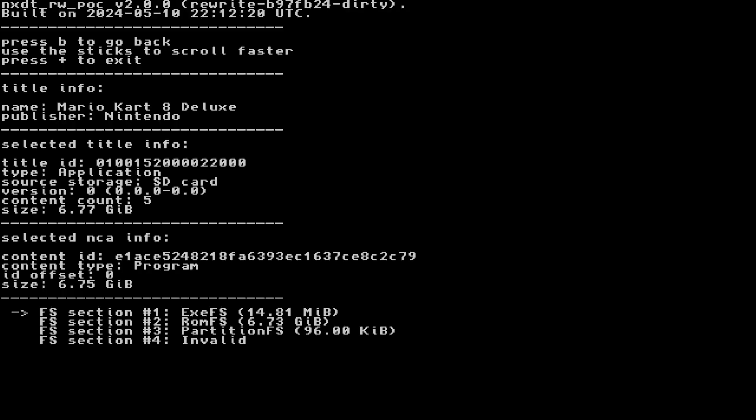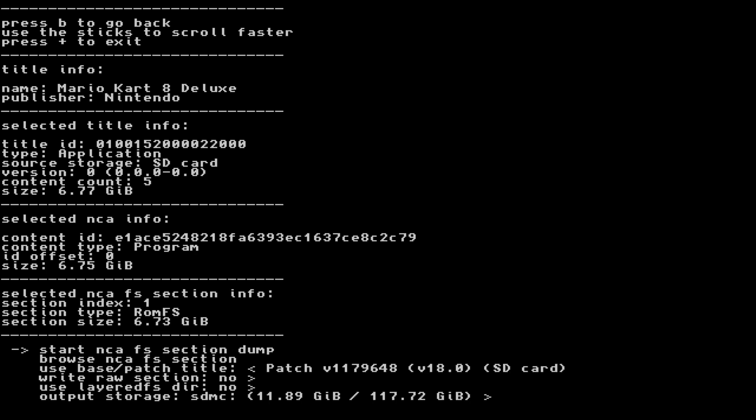If you're interested in all of that, I'll have guides for each of those things in the description. NX Dump Tool can even dump the ROMFS of your games. This means you can dump assets from your games, such as textures, models, sounds, and more. This is great if you want to start making your own mods.